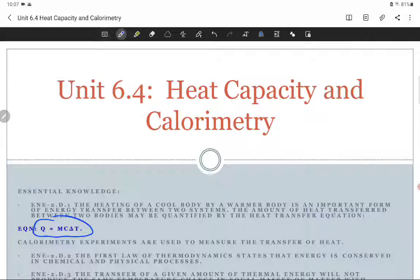Q — and Q is going to be heat energy — equals M times C times ΔT. M is the mass, for us usually the mass of water. C is something called specific heat, specific to the material we're interested in, usually water. And ΔT is the change in temperature of that material, again usually water. If we do this type of experiment, that's called calorimetry.